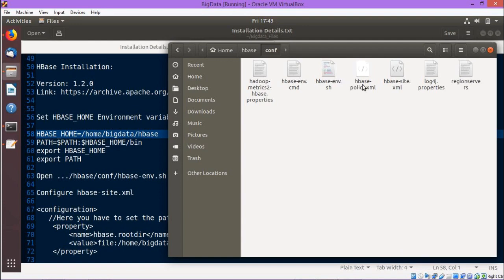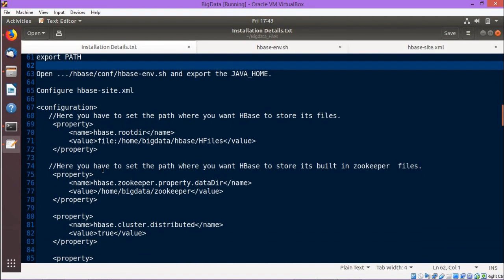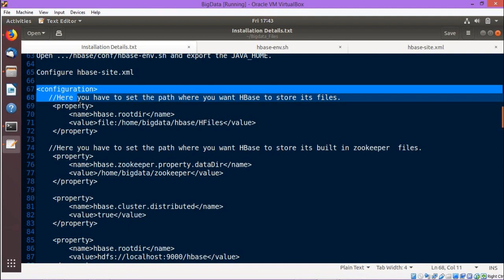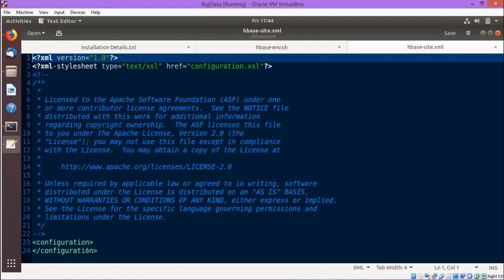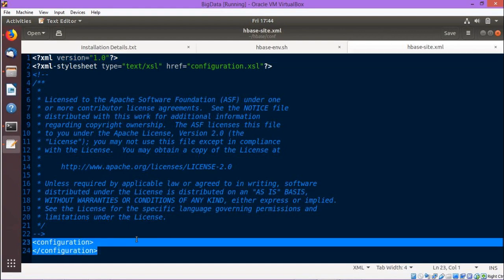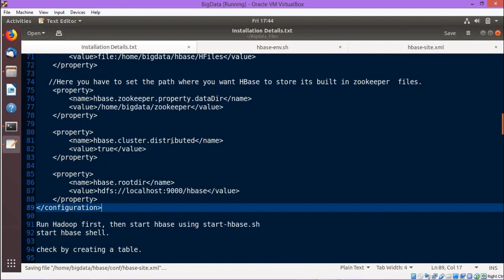Now in the installation details we are having another file to update, that is the hbase-site.xml. The file has got opened and here we will be writing the configuration section — just copying this configuration from the opening tag to the closing tag and updating the configuration part. The configuration has got updated.